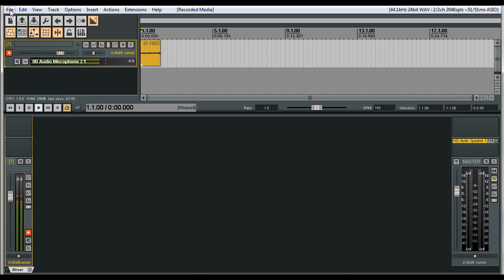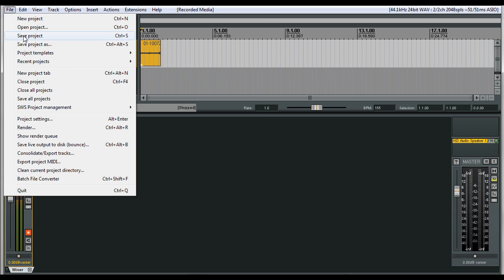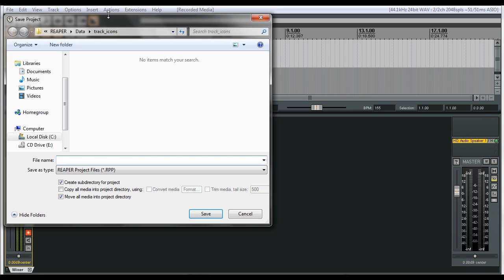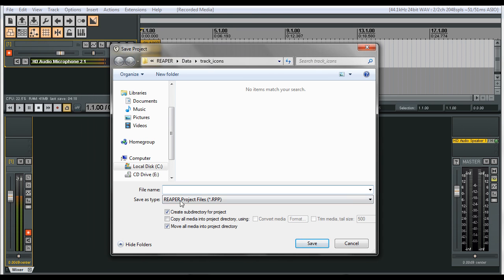Now in order to make it create a directory automatically, so you don't have to name your folder new song number two, and then save your session inside of there called new song number two, and then have all your files listed, we're going to go to file save for this. And what we're going to do is we're going to check off create subdirectory for project.